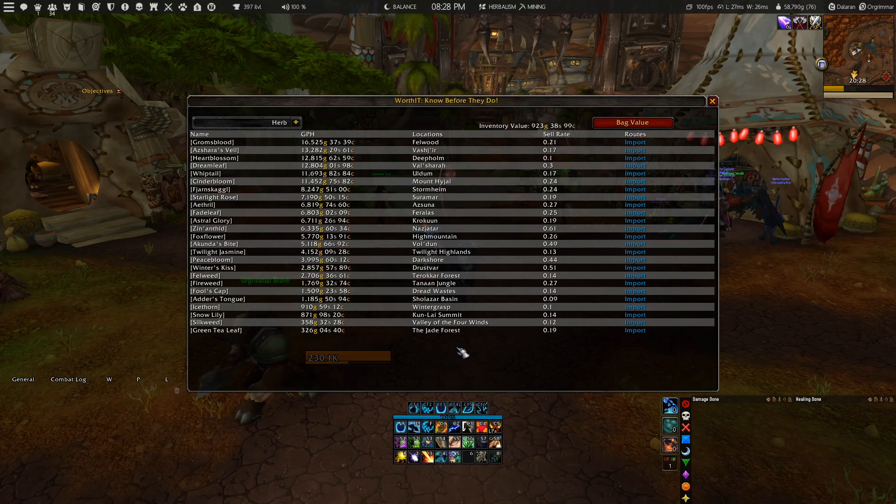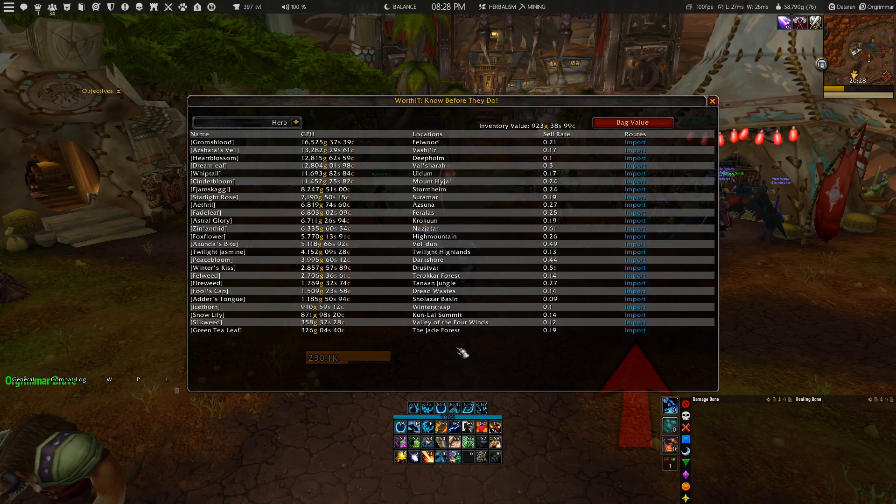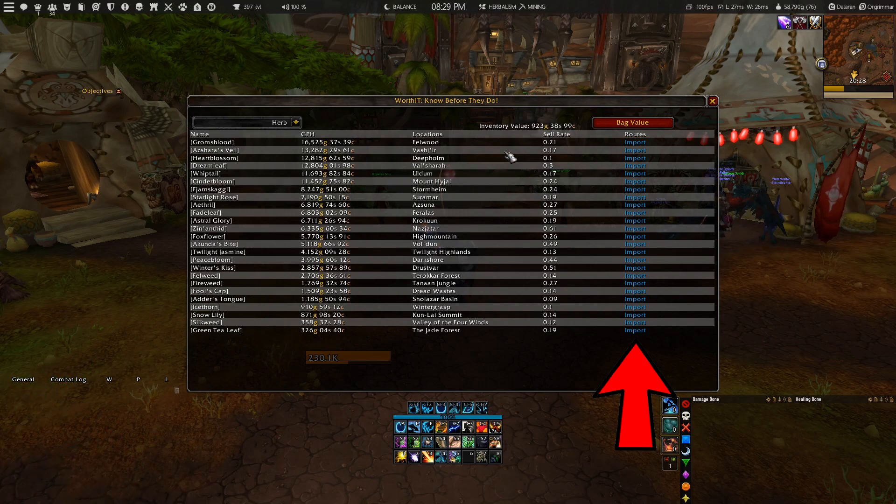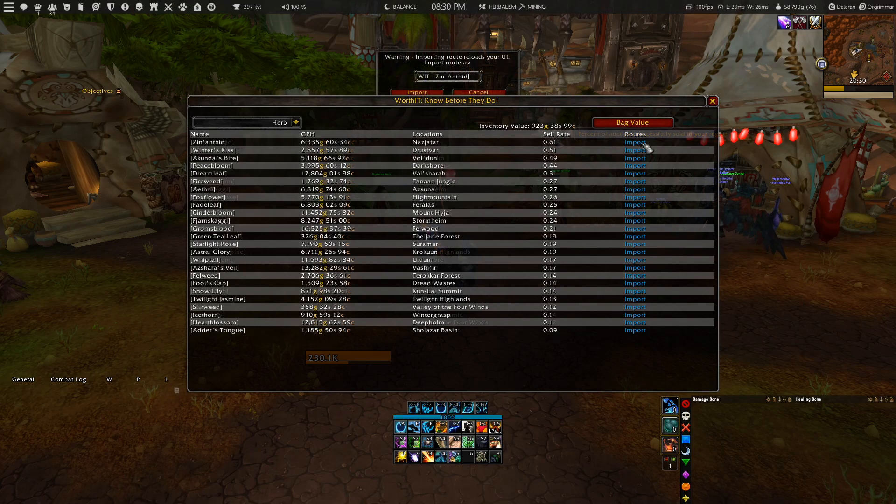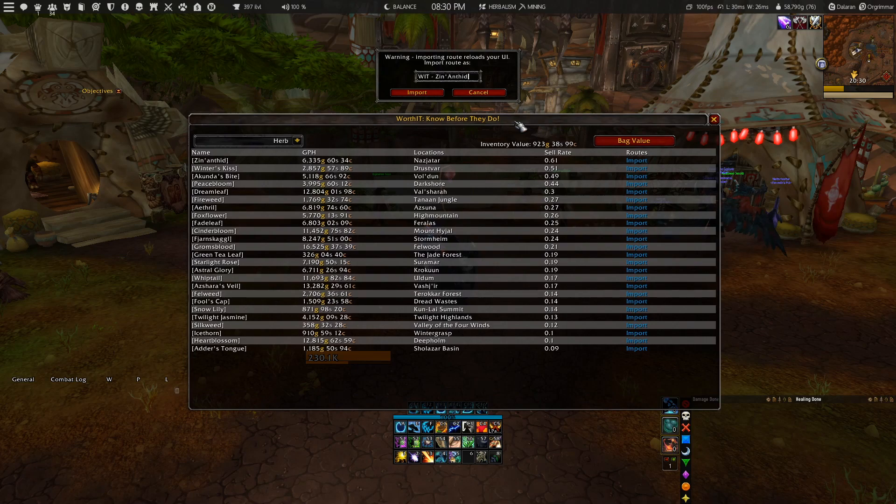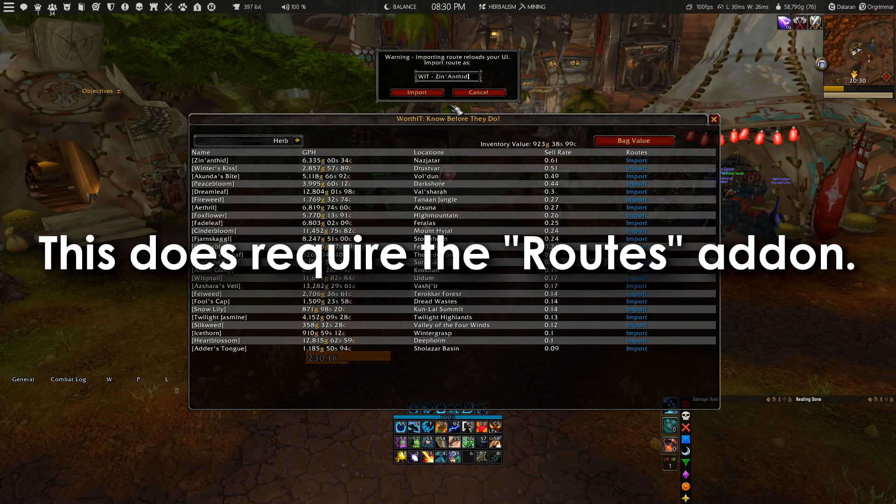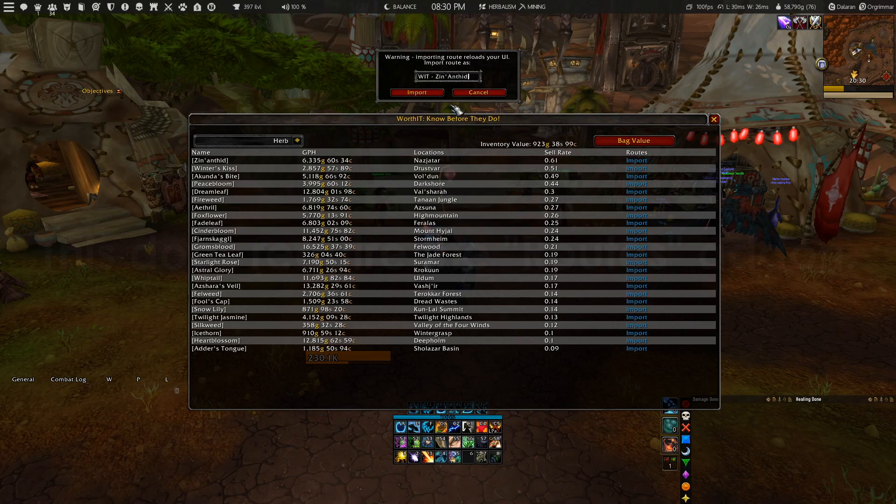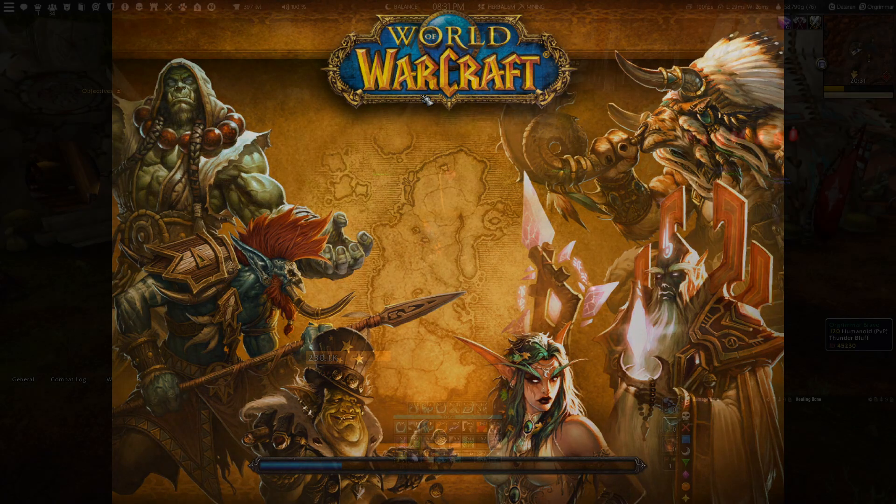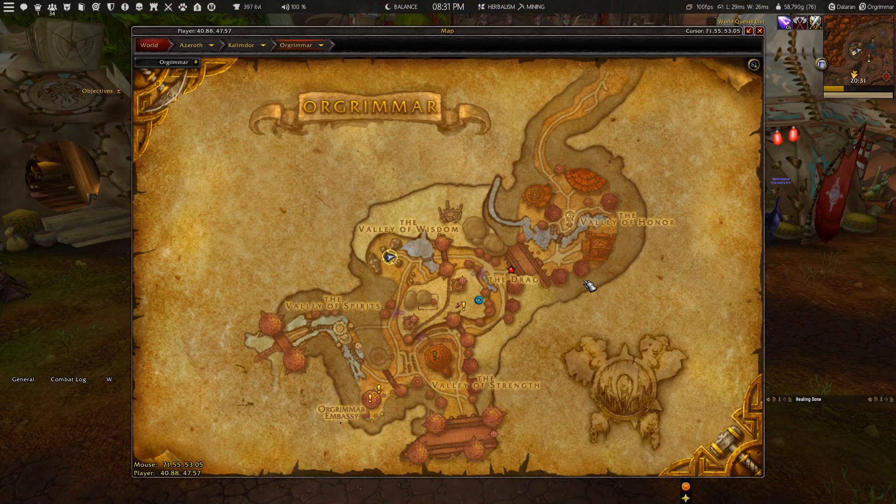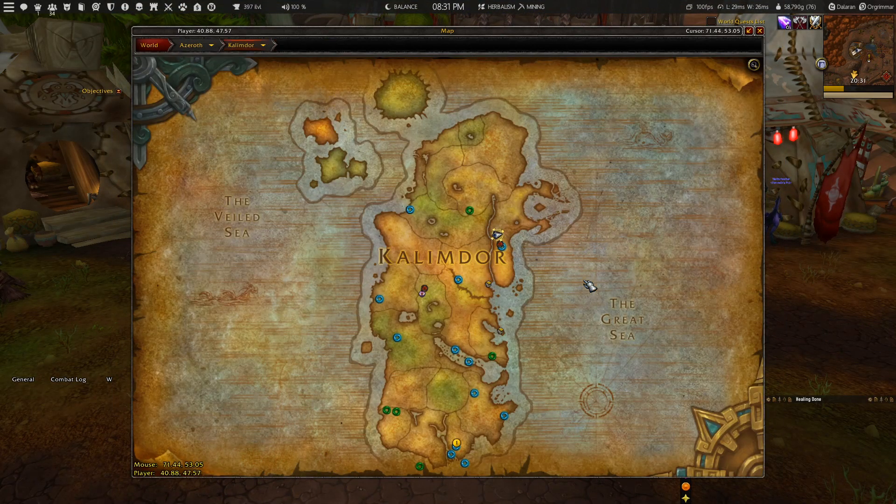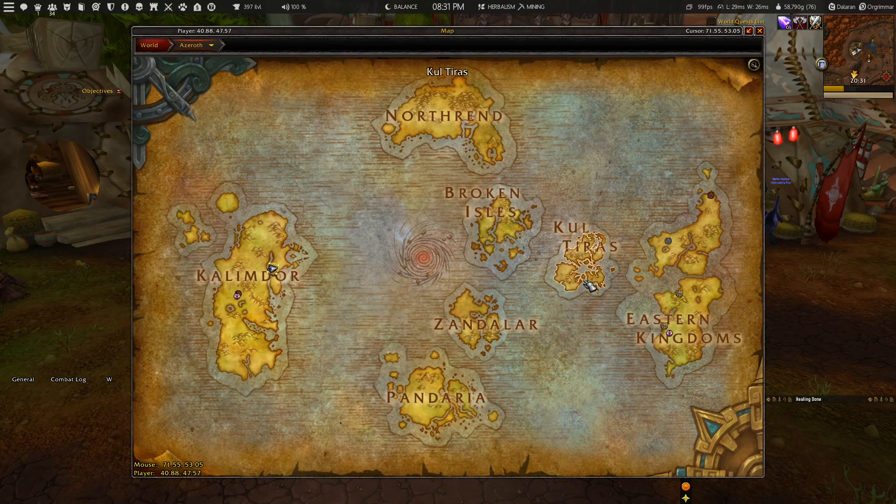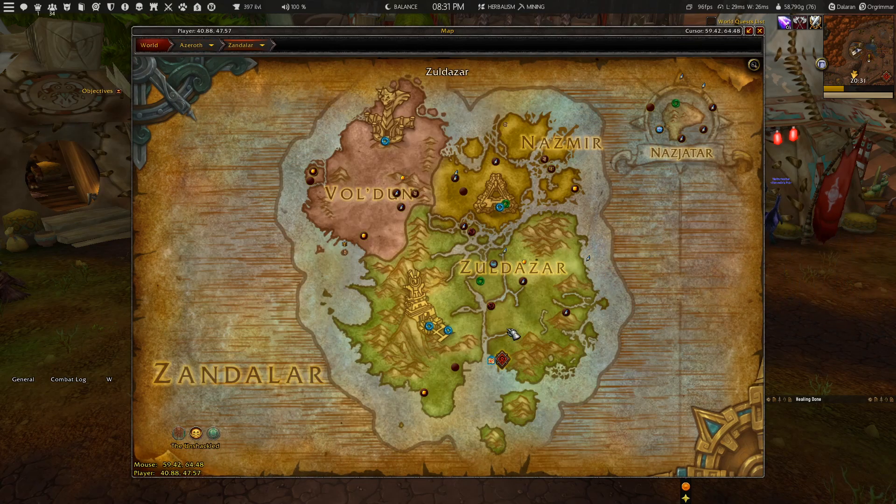Another great thing I've implemented into this add-on are the farming routes you can import directly into your Routes add-on. For example, if I want to farm the first herb on the list, I can just click on Import and that will automatically create the route for me. I no longer have to create my own farming routes since everything is done automatically. It will ask you to reload your game, but once you do, you can go to the world map, head to the farming location, and there you'll see a red line indicating the farming route to follow.